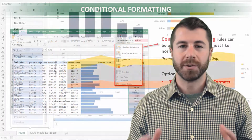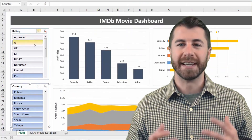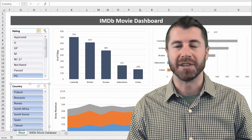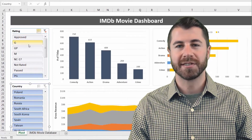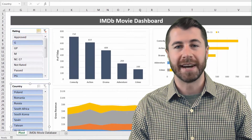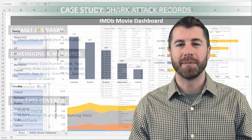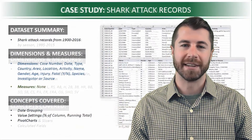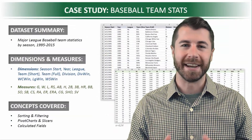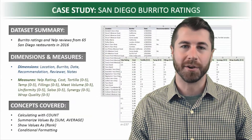From there, we'll visualize our data and practice building interactive dashboards using pivot charts, slicers, and timelines, and finally wrap things up with a number of fun case studies that I guarantee you won't find in any other course.